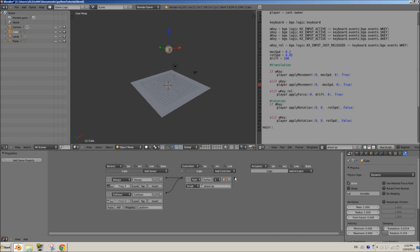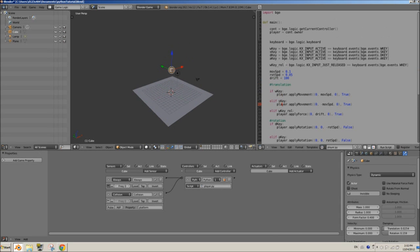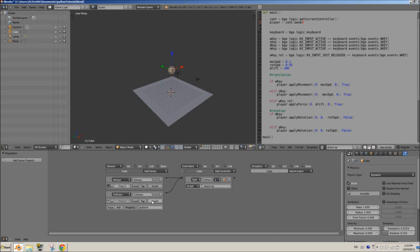Notice that we're not connecting it to an 'and' or 'or' controller — we're connecting it straight to the Python controller. The Python script doesn't automatically know what's connected, so we can set a name for the sensor. The name matters if you're going to access this sensor in the script. It's already named 'collision' by default, but if you have more than one collision sensor you can't have them all called collision. Let's give it the name 'on_ground'.